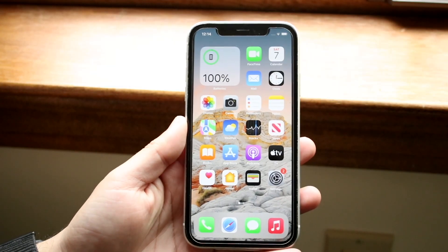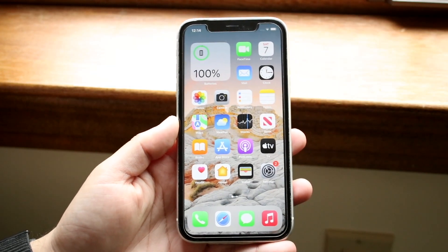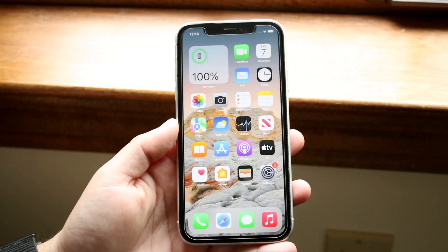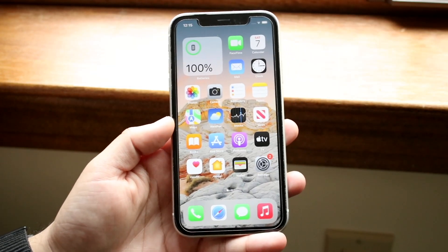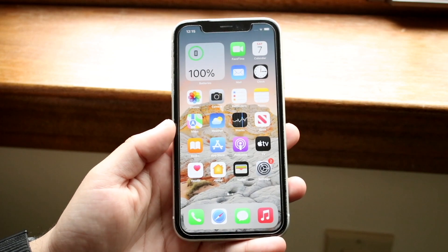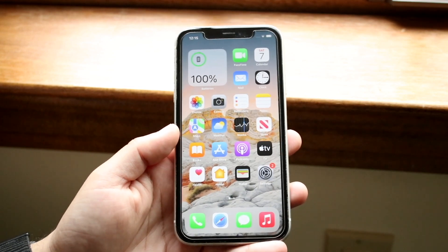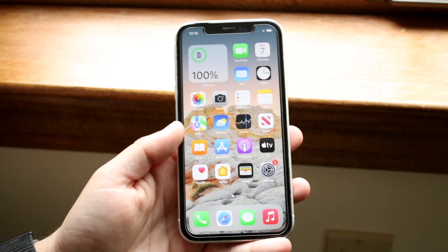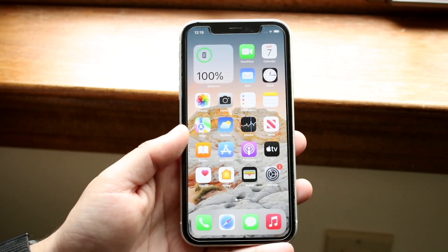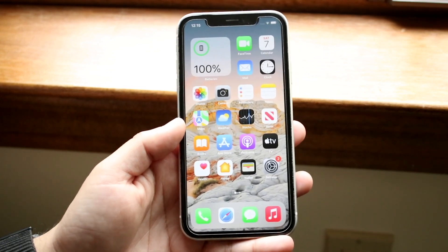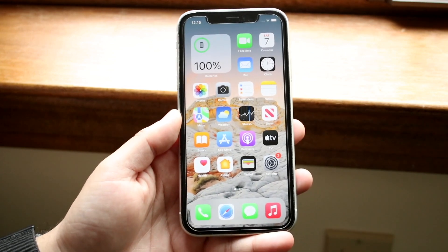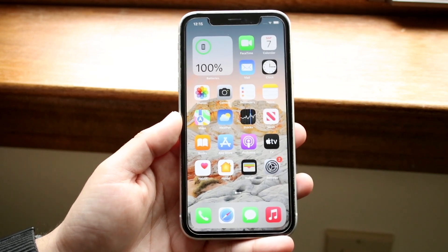Welcome back everyone. You may be in a position where you want to go ahead and change the passcode on your iPhone. Luckily, this is a very basic process and whatever iPhone you have it's pretty much the same exact thing.